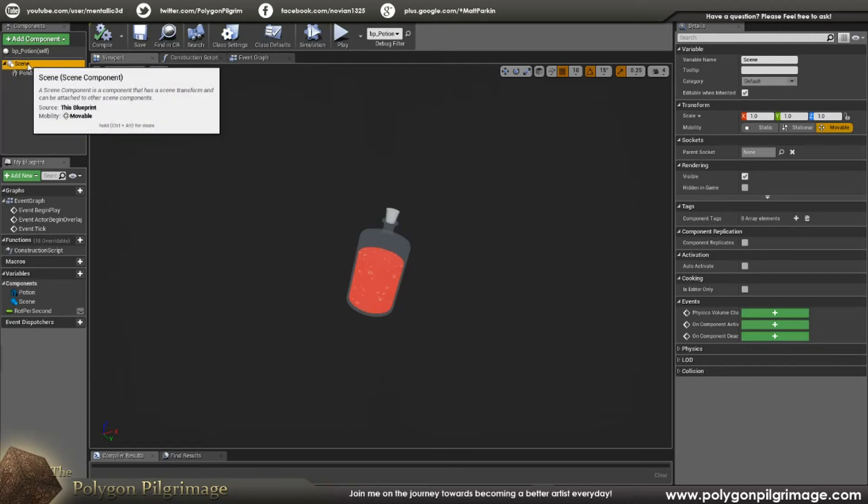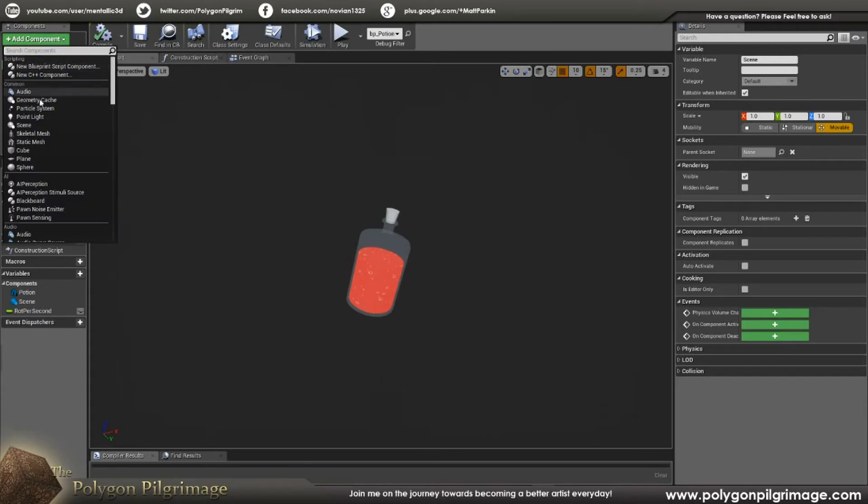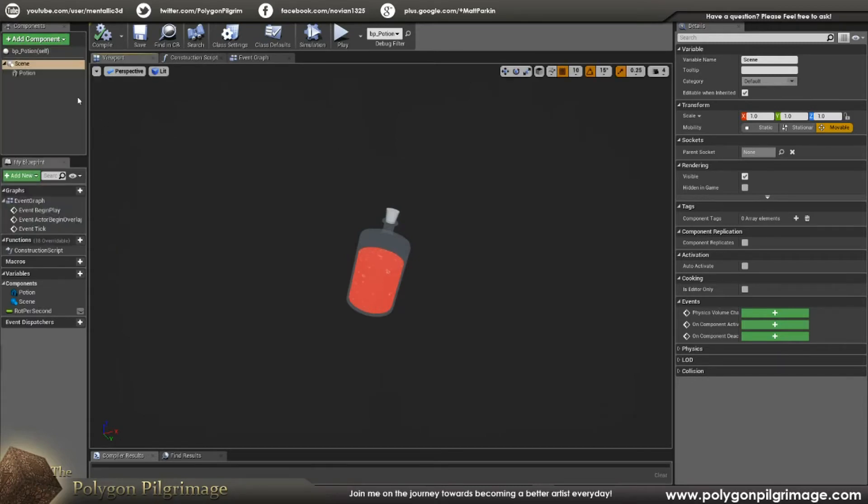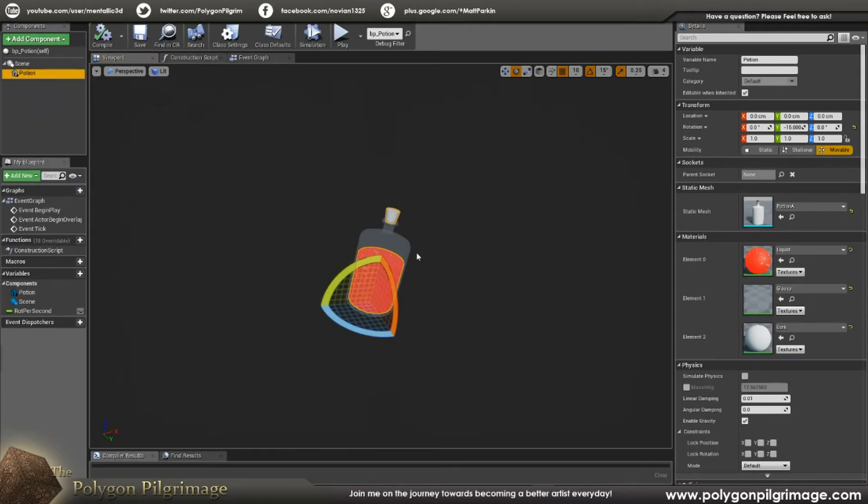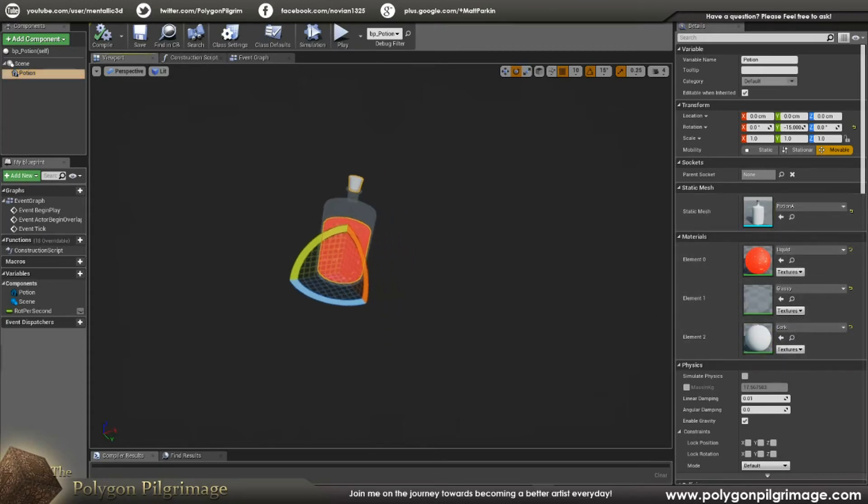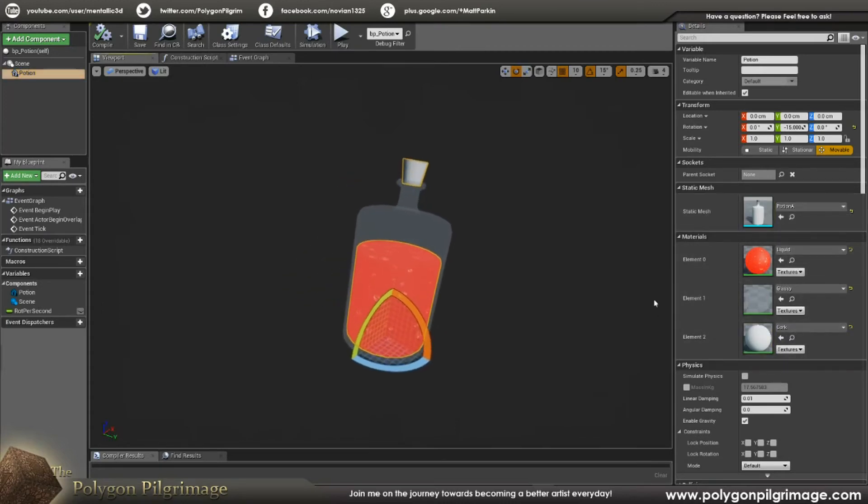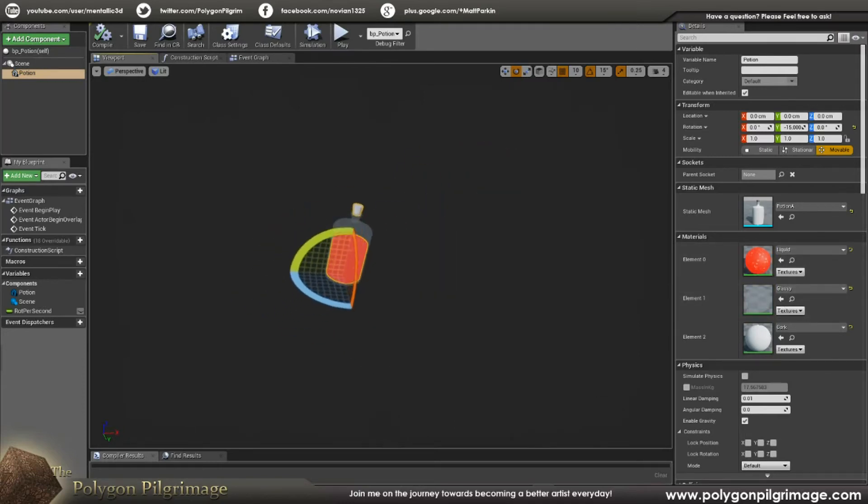So then with this selected, we're going to click add component. And I'm going to say static mesh. And you'll see that it'll be here. And I named it potion. Then I'm going to go over here to the static mesh. And I'm going to say which potion I want it to be. Of course, I'm going to start with an A. And you see here, it lists out my materials. And I just make sure that those are all set up properly and that it looks good here in the viewport.